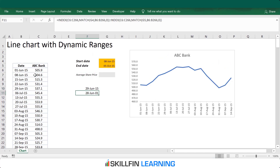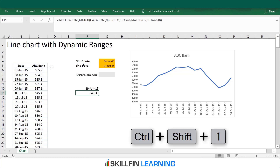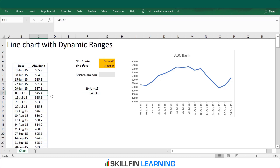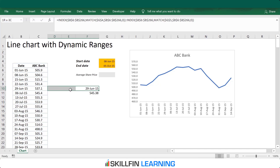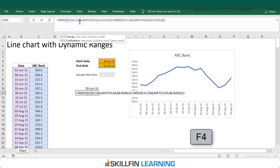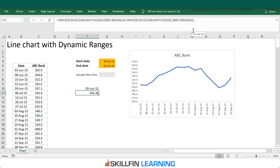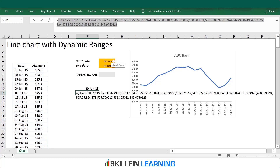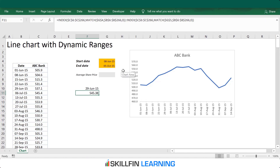We again get a date value — change the format by pressing Ctrl+Shift+1. The share price shown is 545.38, which matches the share price on 6th July, because the formula is in row 11 and takes the share price of that row. We fix the formula by pressing F2 then F4. To verify, press F2, select the formula, and press F9 — we get the share prices between 8th June and 5th October 2015. This is also working fine.